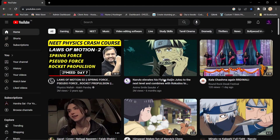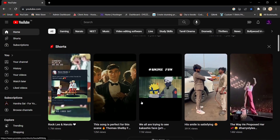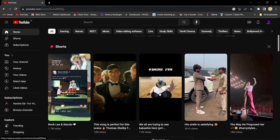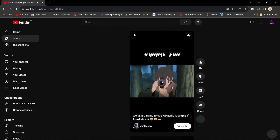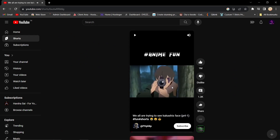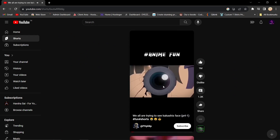If you'd like to fast forward or rewind a YouTube Shorts video, you can do this by modifying the URL. For example, you have a YouTube Shorts video open and it's playing.